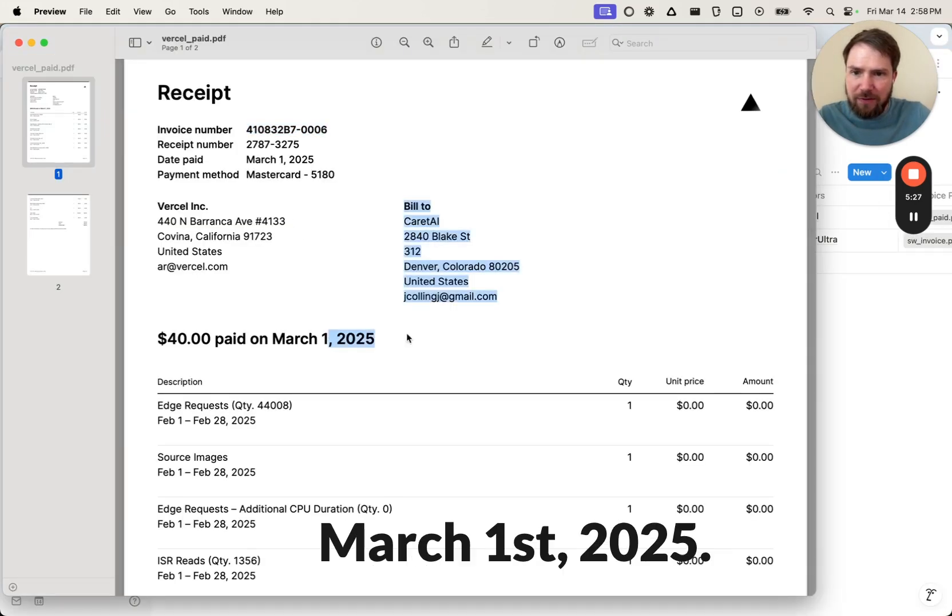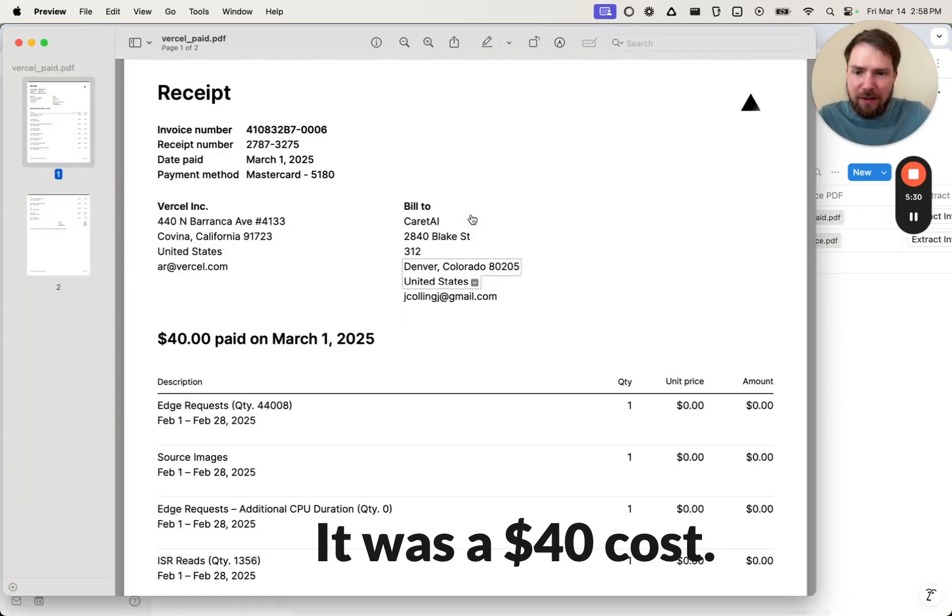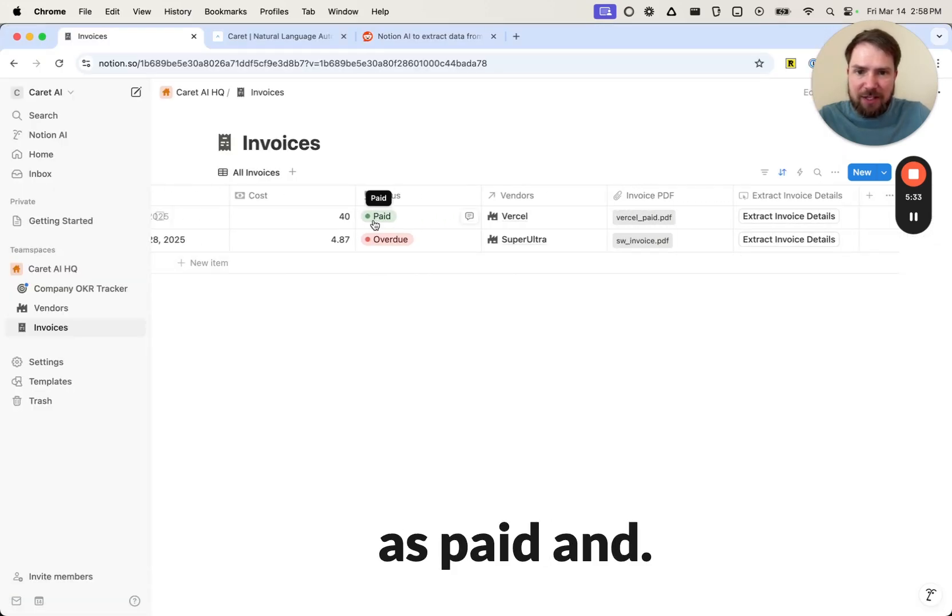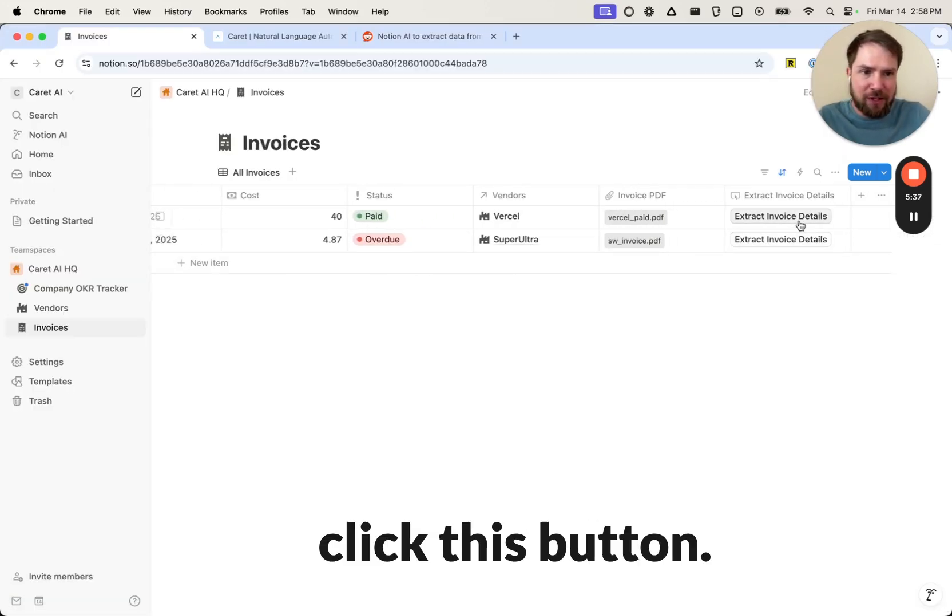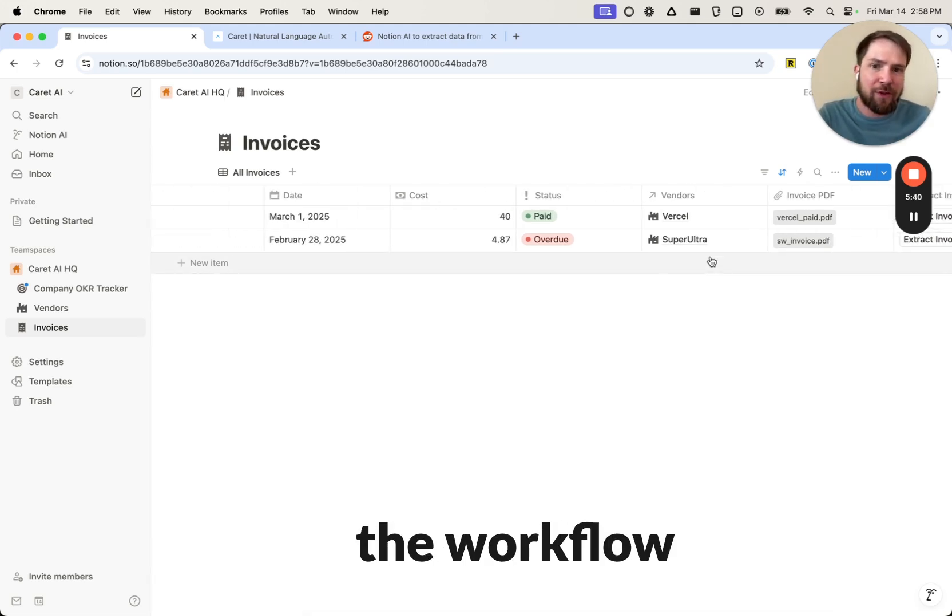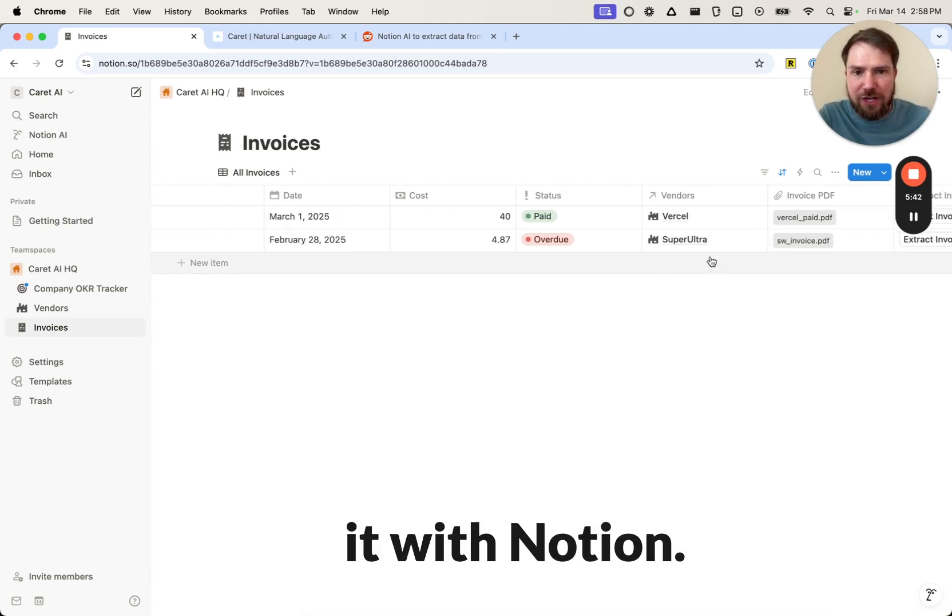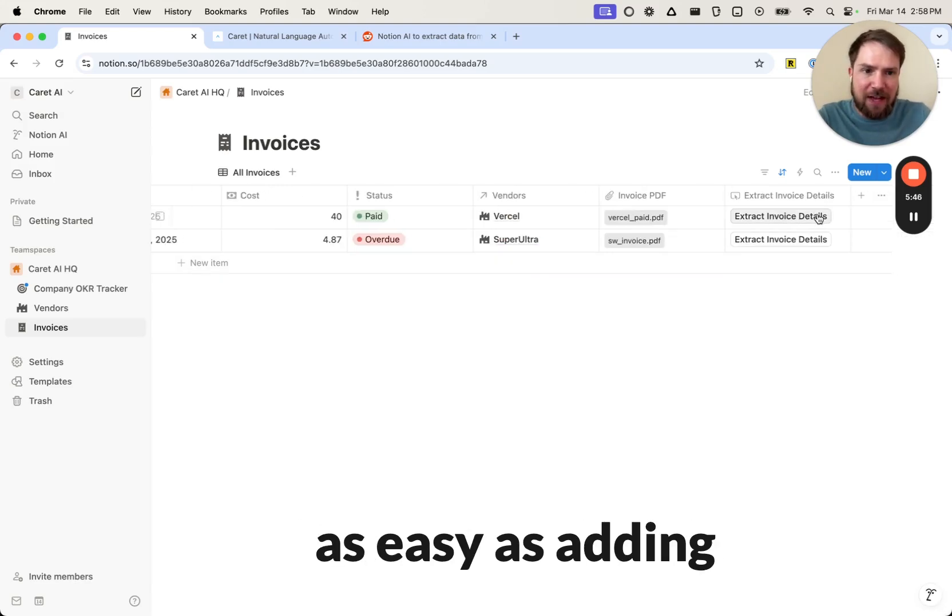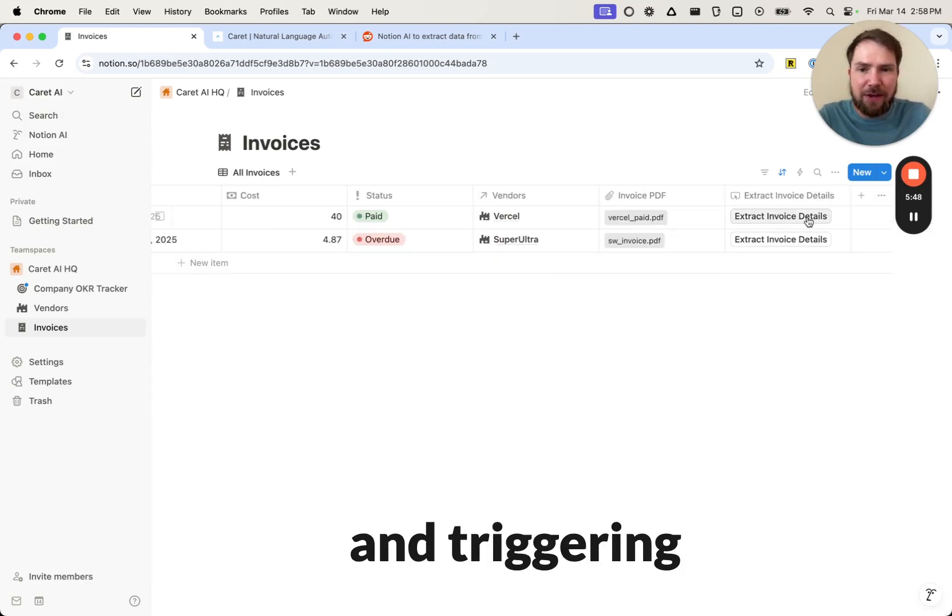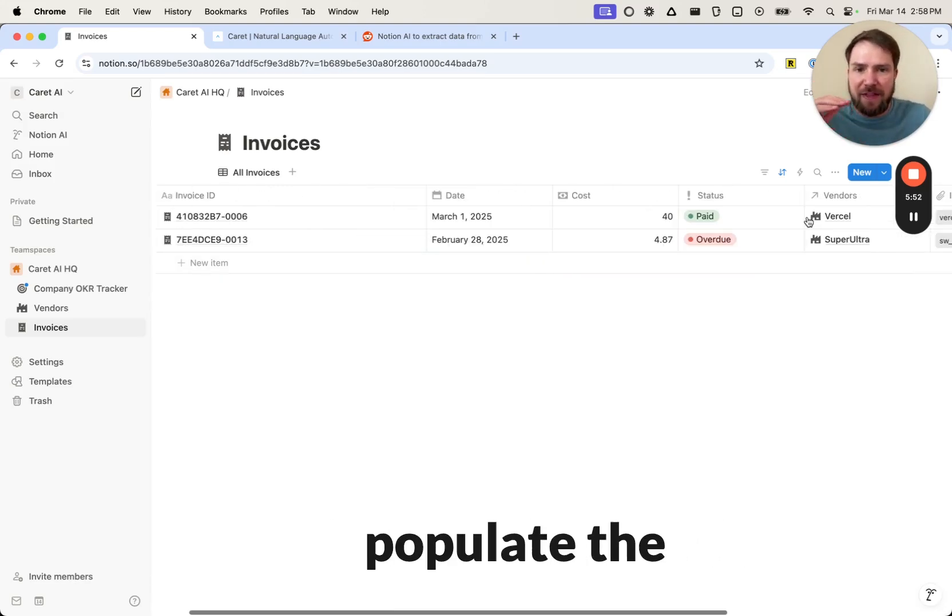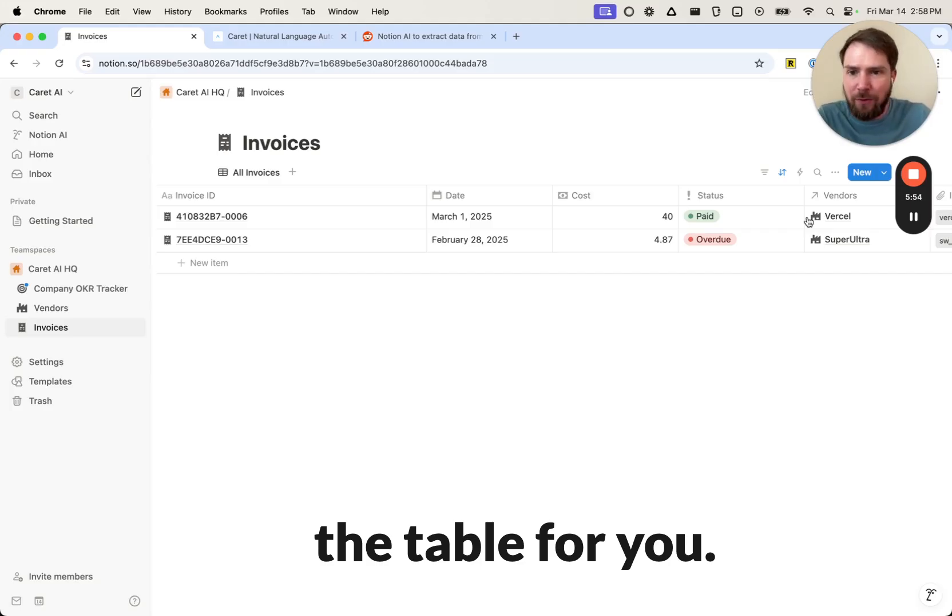Date paid was March 1, 2025. It was a $40 cost, and then it is marked as paid, and that all looks correct. All we have to do is click this button. So there you have it. You can create the workflow in Carrot. You just connect it with Notion, and then once the workflow is defined the way you want, integrating it is as easy as adding it to a button here and triggering that automation that sends the data to Carrot, and then it'll populate the information in the table for you.